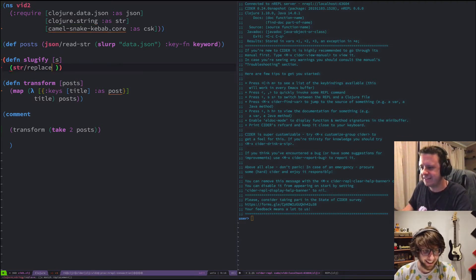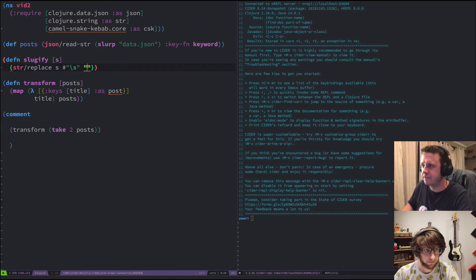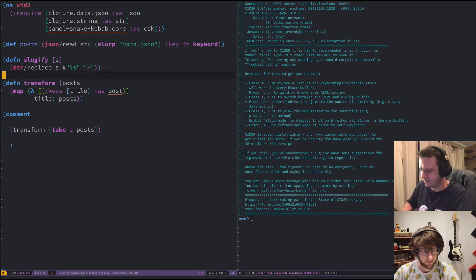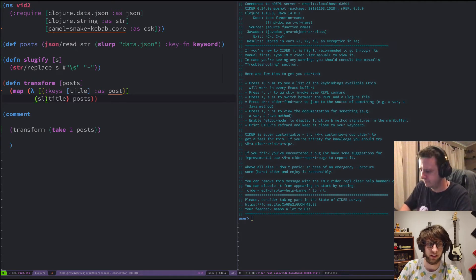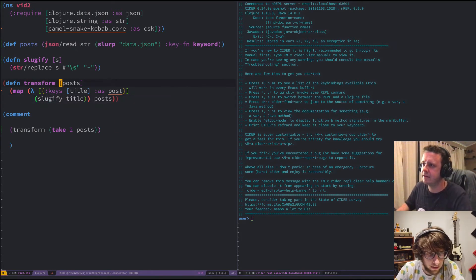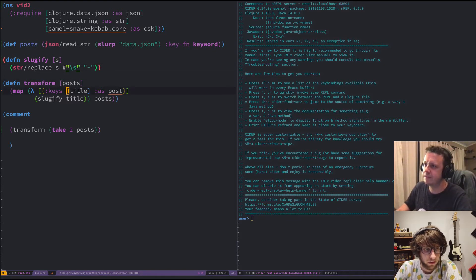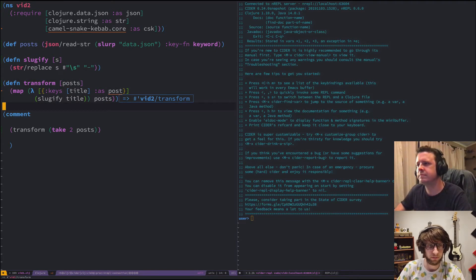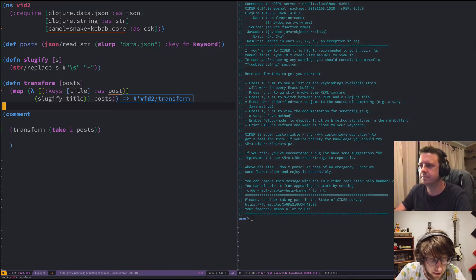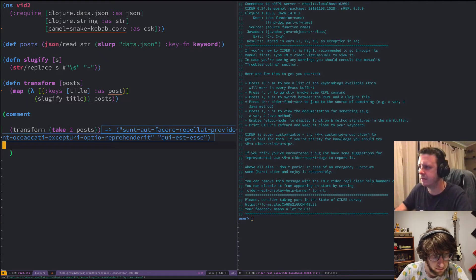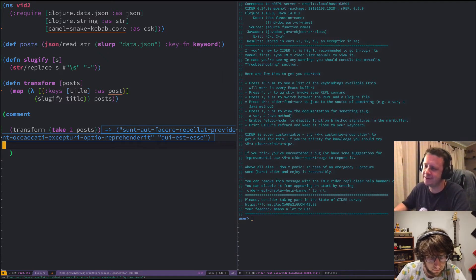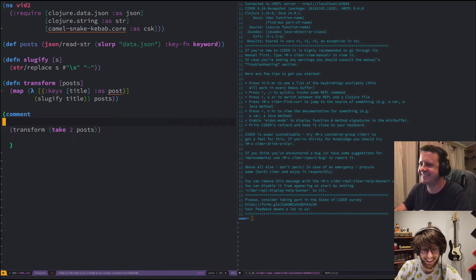The replace function takes a string, a match, and a replacement. We'll match on space and replace it with a dash, because that's how URLs work. We're using regex — in Clojure the pound sign followed by a string signifies a regular expression. So we're replacing all spaces with a hyphen. We've now added slugify to our map — let's run it and see what happens.